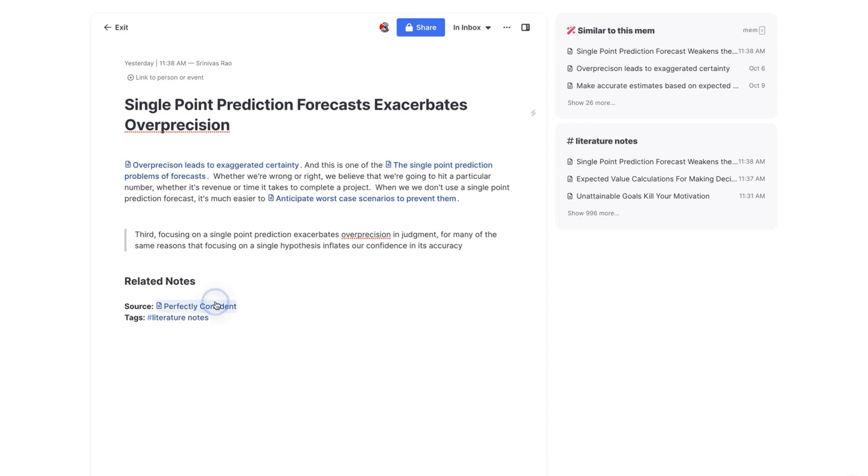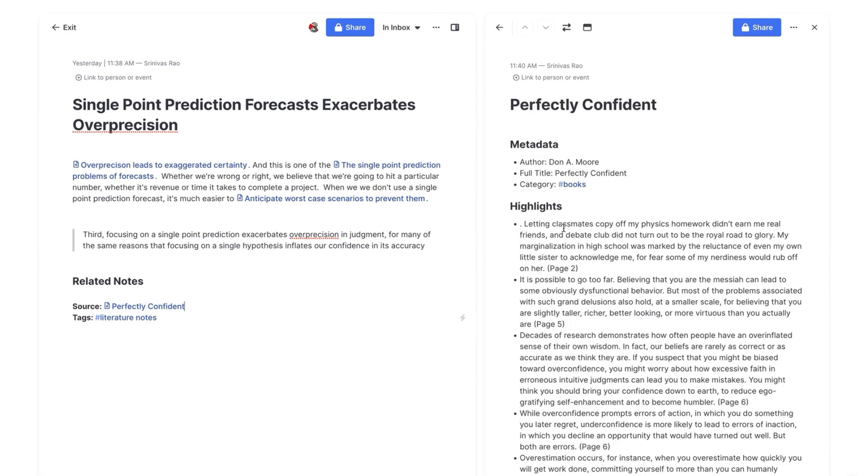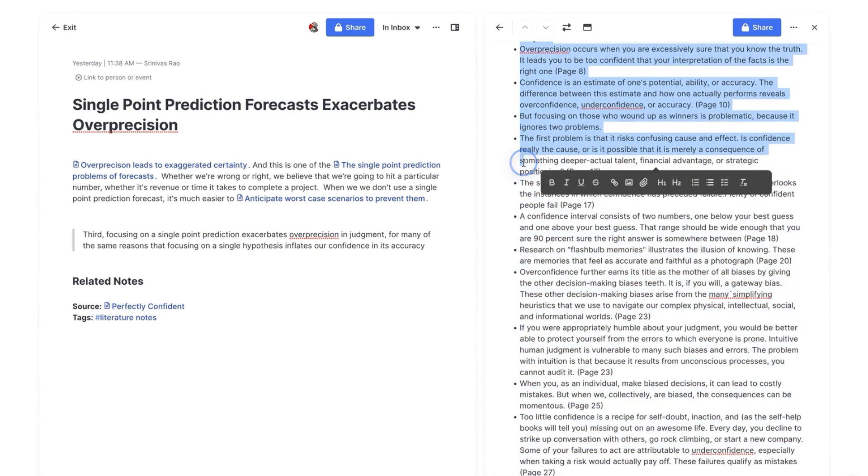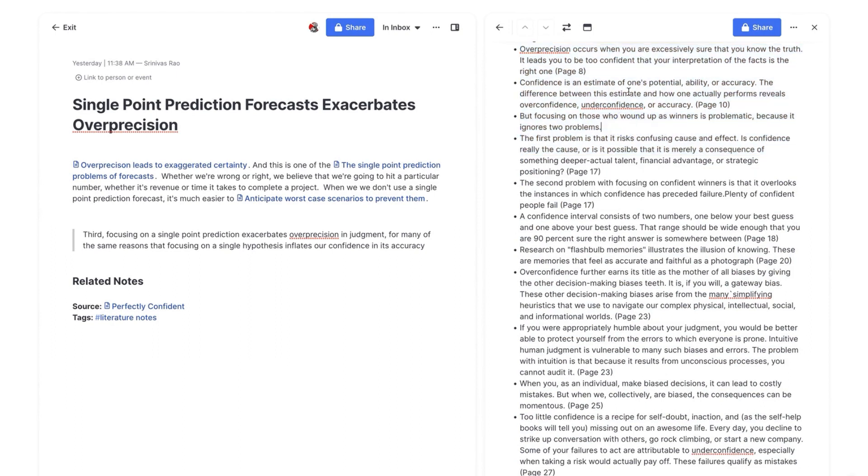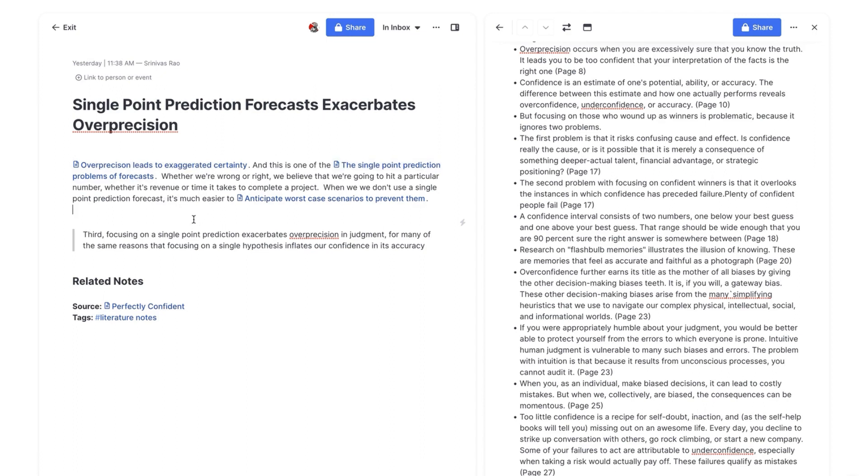And then if I click here, you'll see that I actually have all the verbatim quotes from the source. Now, for the purposes of this video, I actually imported all the notes just so you can see this. But typically what I will do is I will actually go through and create all my literature notes for a particular book first. And the very last step is importing all of these notes from Readwise or whatever tool you use to capture your book notes and then adding the quotes into your literature notes.